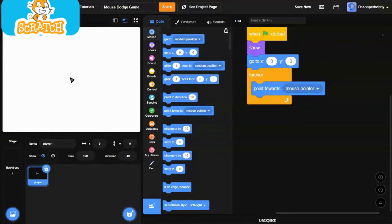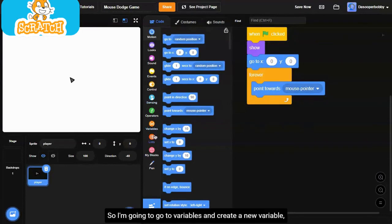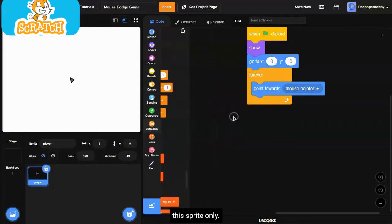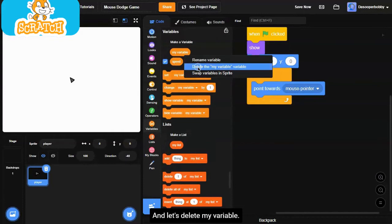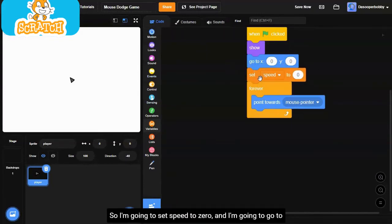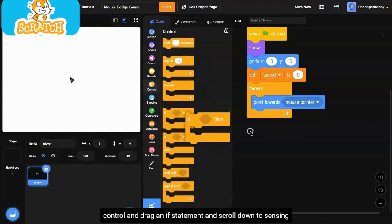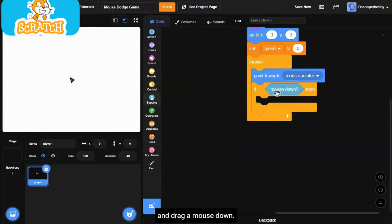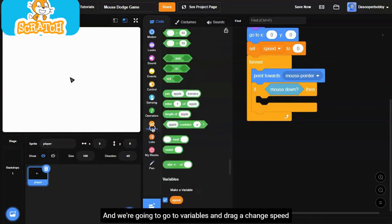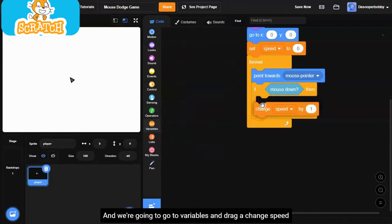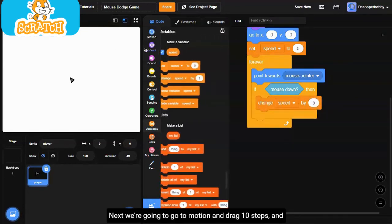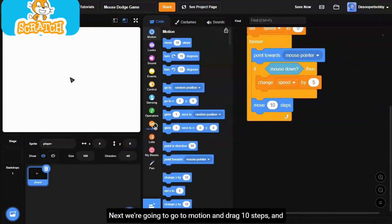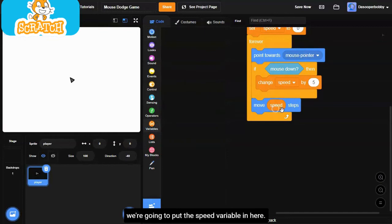Next we want this to move. I'm going to go to variables and create a new variable, which I will call speed. We'll make sure this is for the sprite only. I'm going to set speed to 0. I'm going to go to control and drag an if statement. Scroll down to sensing and drag a mouse down. We're going to go to variables and drag a change speed by 5. Next, we're going to go to motion and drag a move 10 steps and put the speed variable in here.